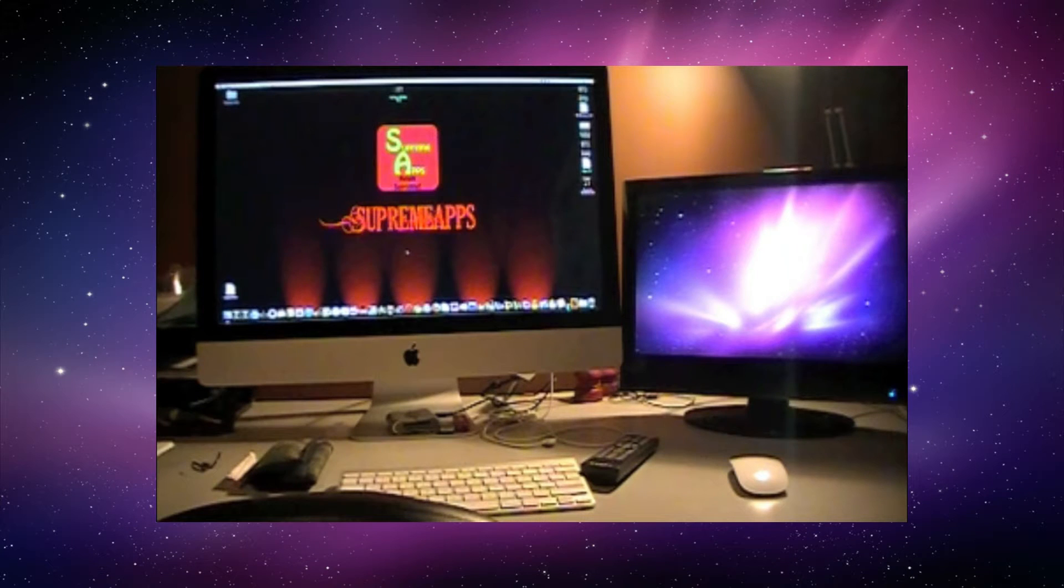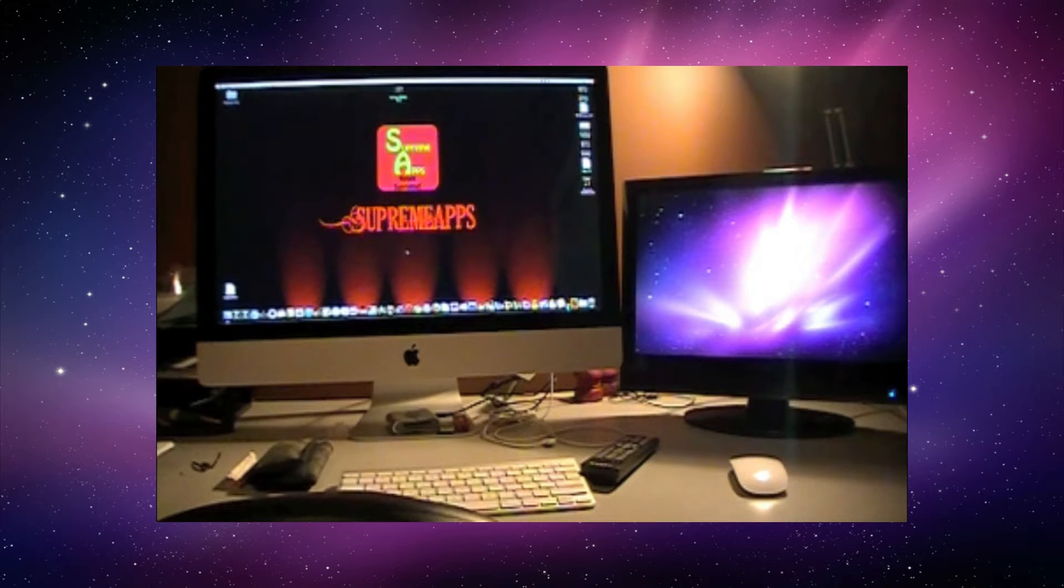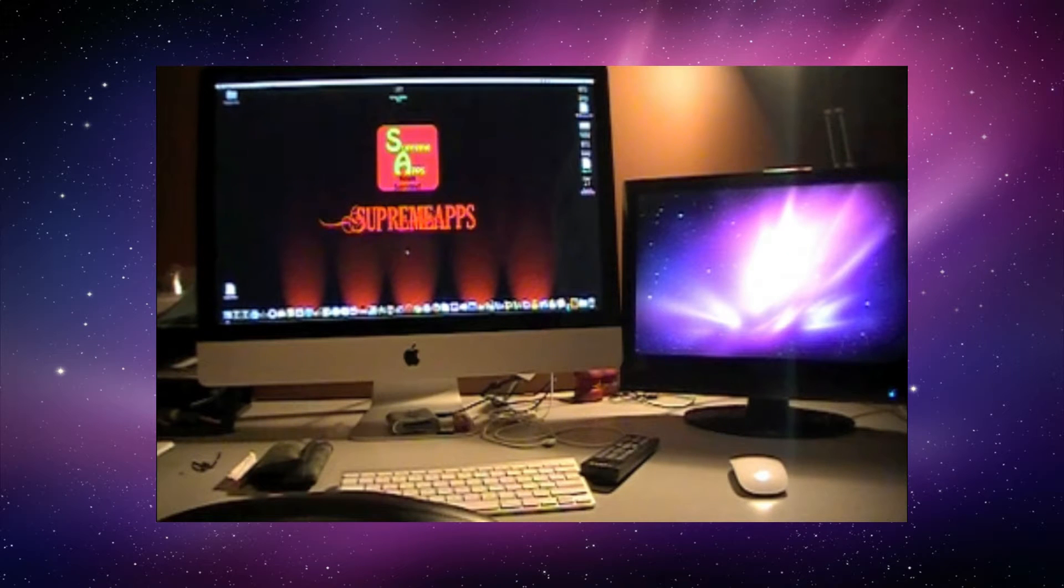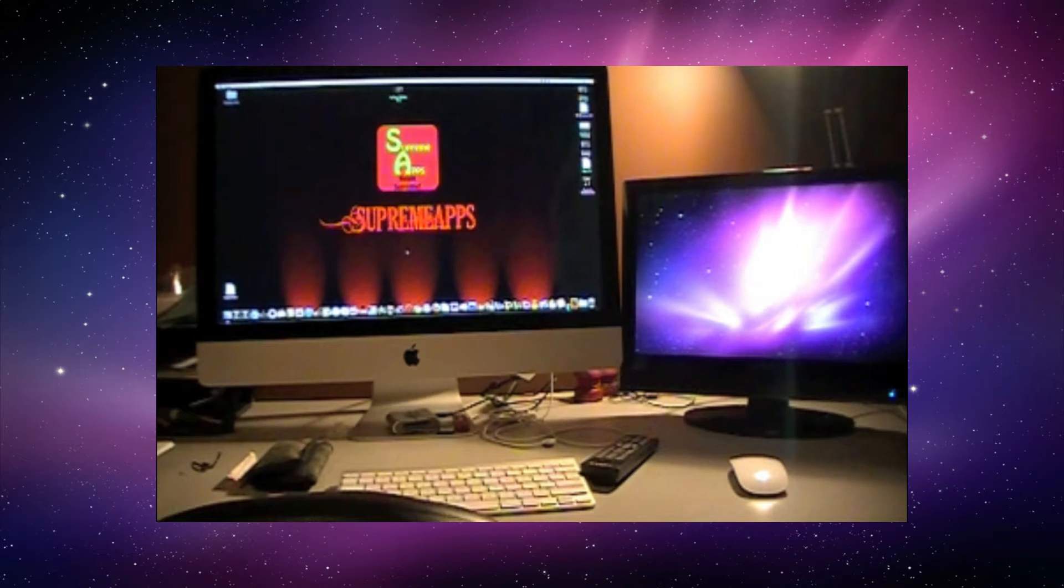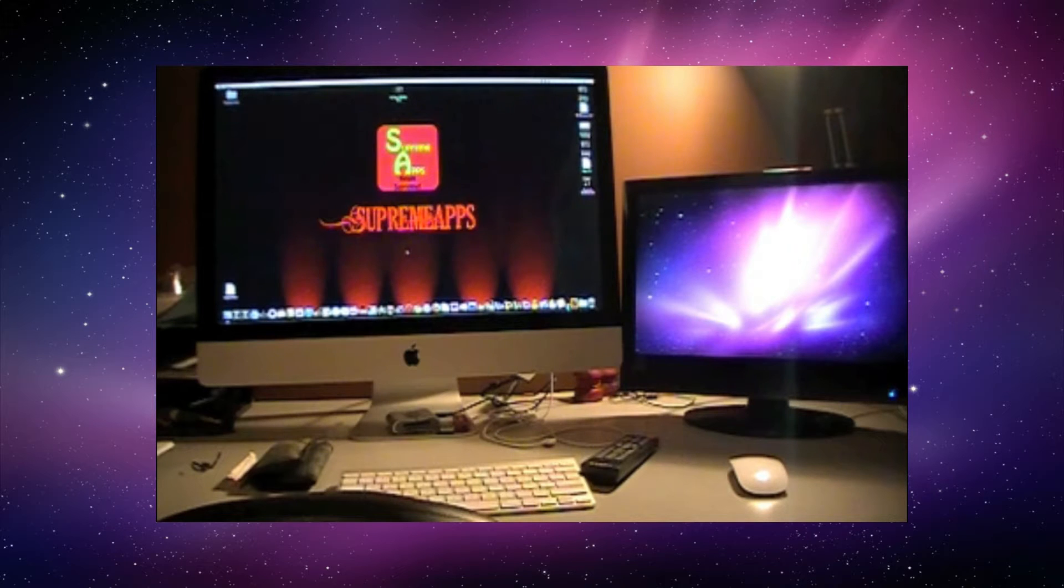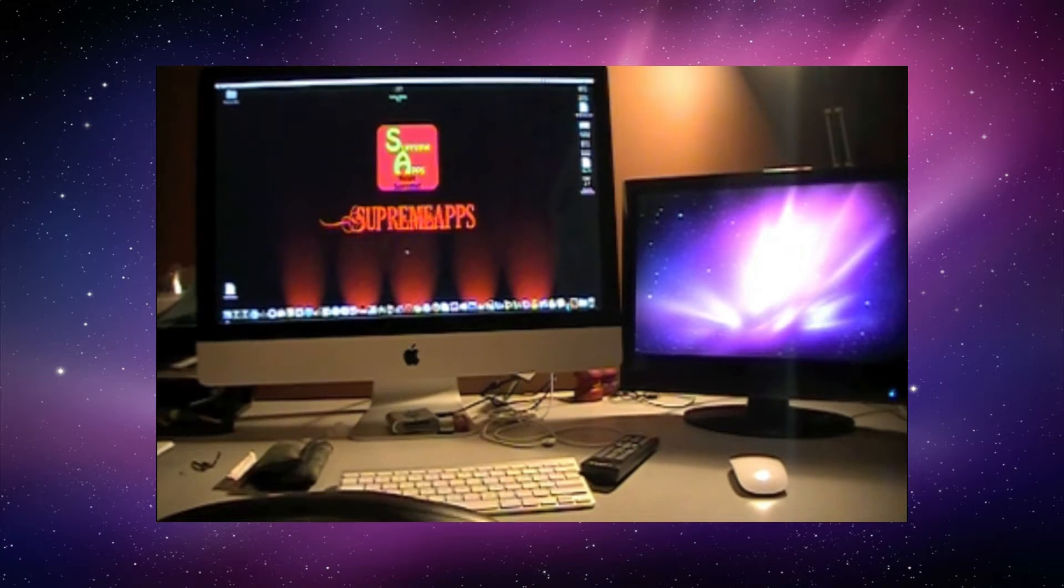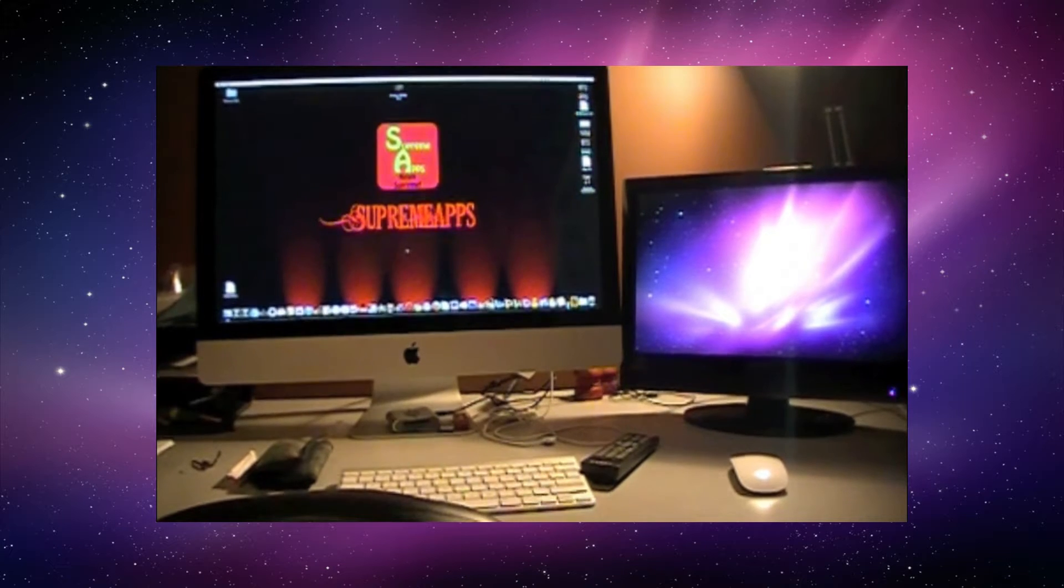Hey YouTube, how's it going everybody? Supreme Apps here. Today I'm going to be showing you guys how to connect an external monitor or a TV to your iMac, MacBook, whatever Mac you own, and what you'll need to use it. So let's get right on into it.